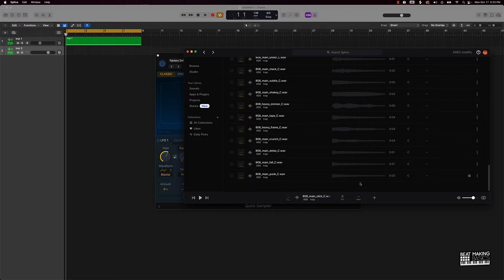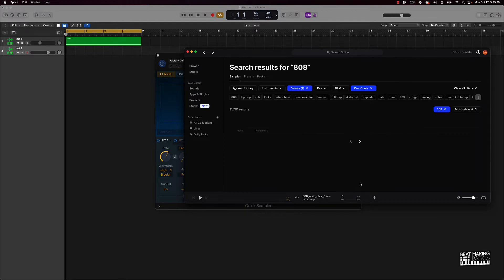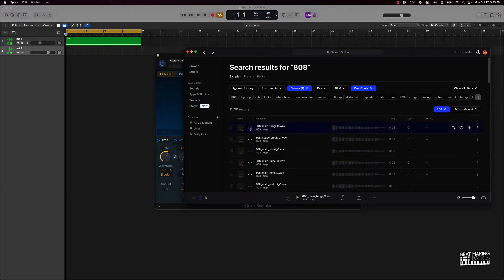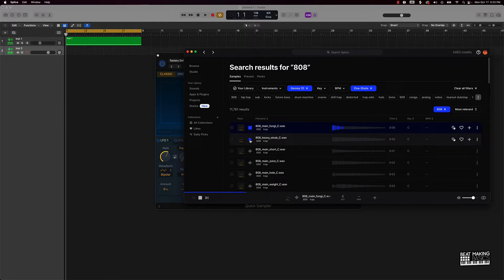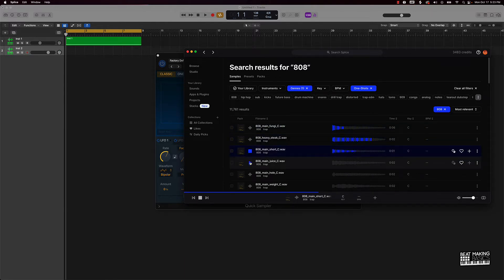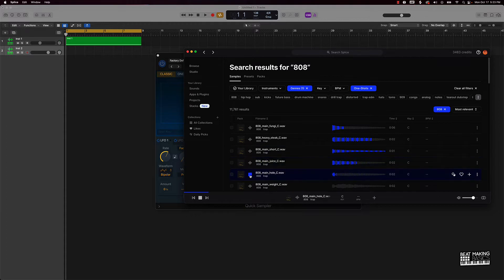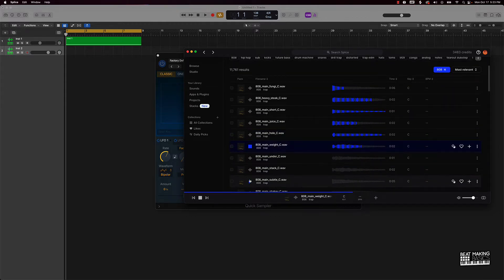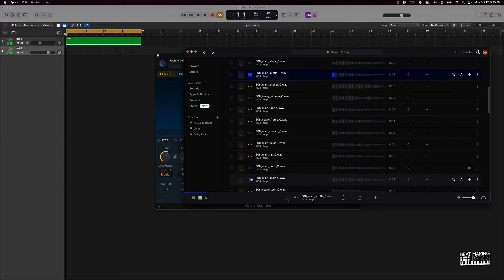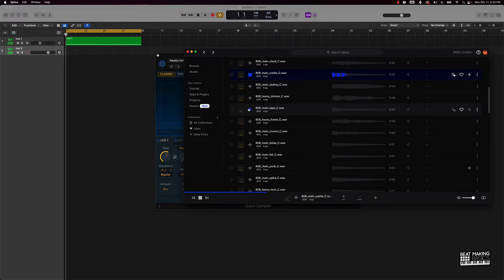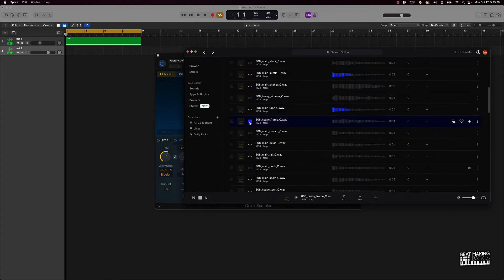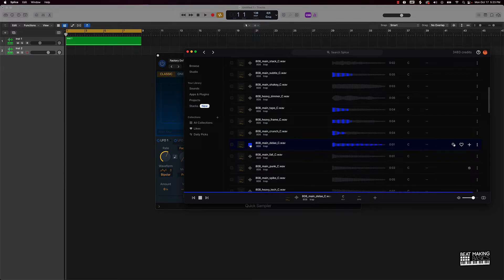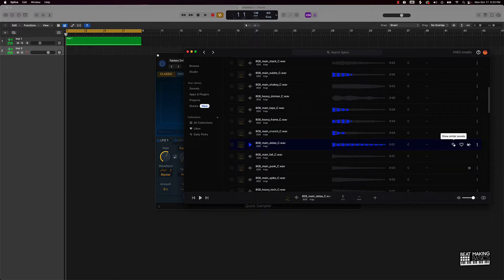Let's just use this one. This is a solid 808.